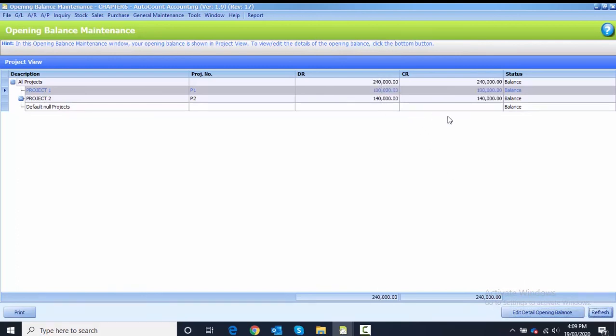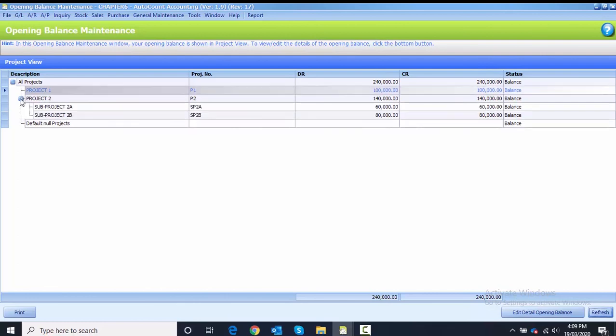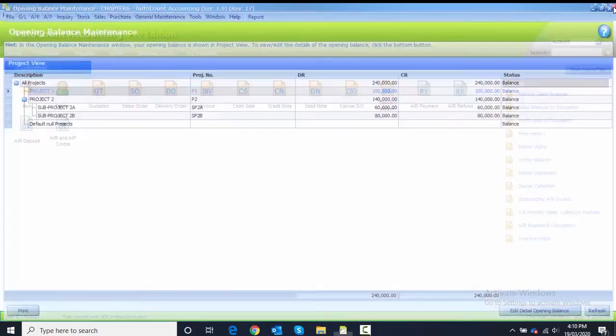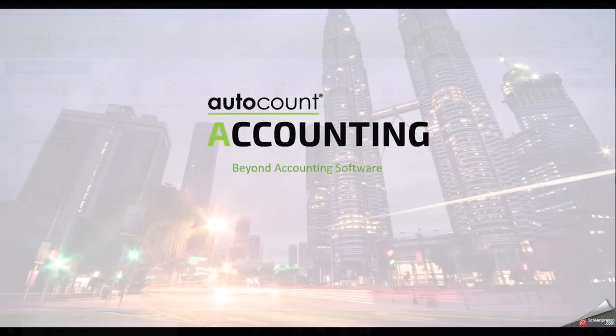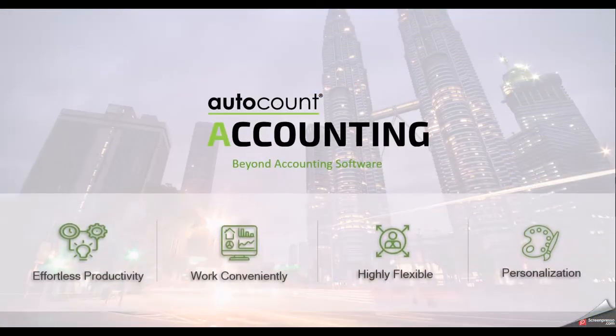Other than that, you can just click on the refresh button there to refresh your debit side and credit side in your project listing. You can see under Project 2 there is the debit and credit side. You can close from the project opening balance.